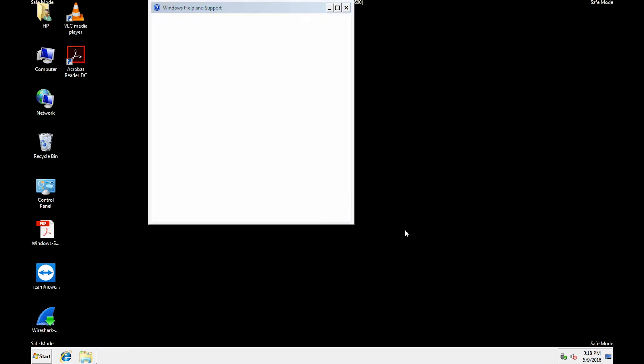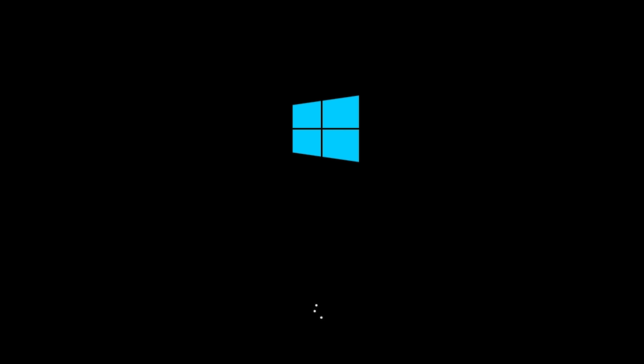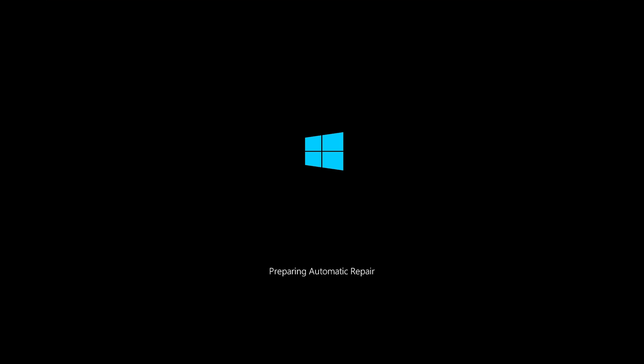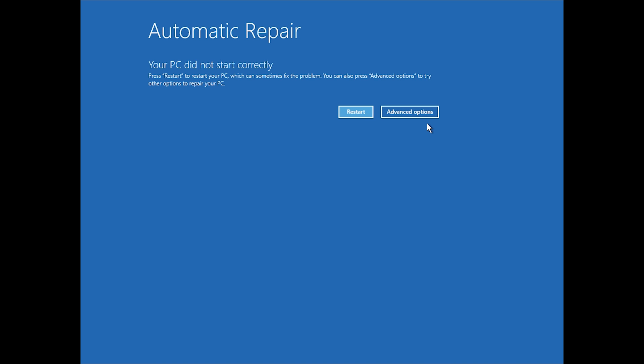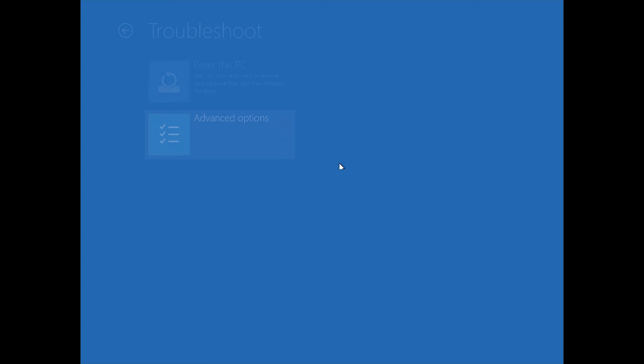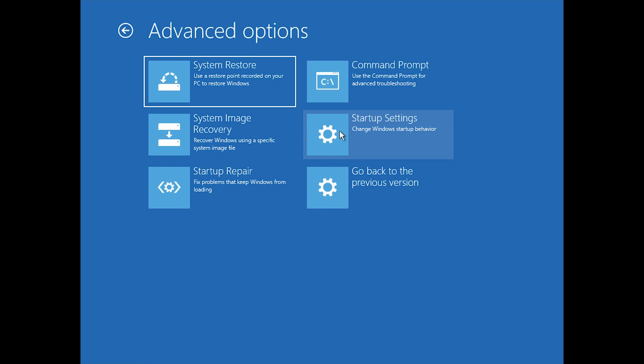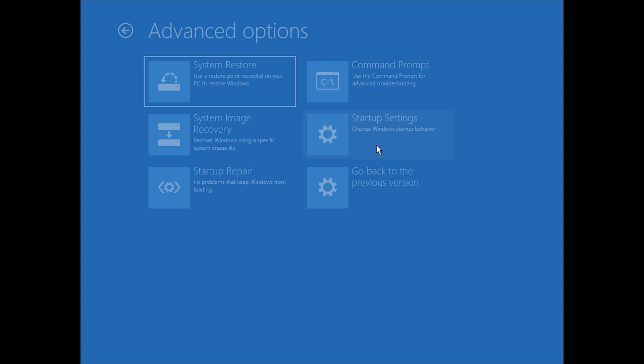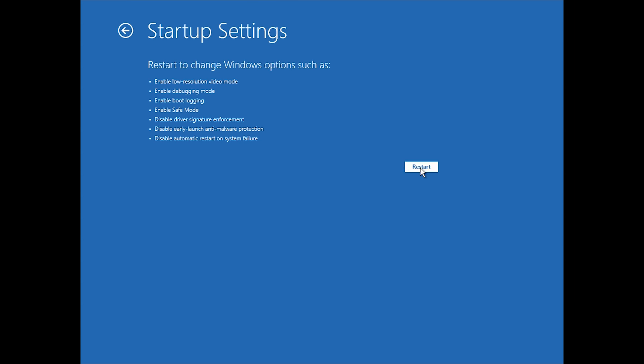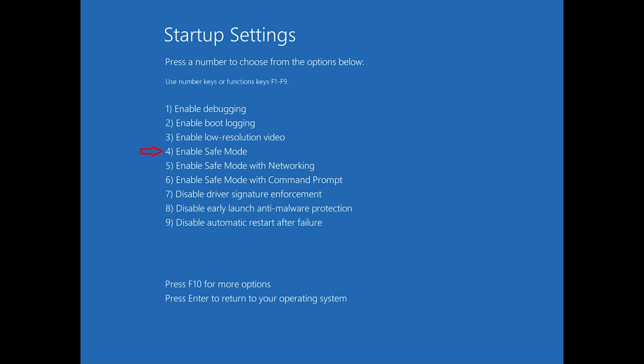To get into safe mode in Windows 10 you have to perform two unexpected system shutdowns. Press the power button to turn on your PC and when you see the Windows logo hold the power button down until PC shuts down. Repeat this process one more time. Click Advanced Options, Troubleshoot, Advanced Options, click Startup Settings and Restart. Now press 4 on your keyboard to enter safe mode.